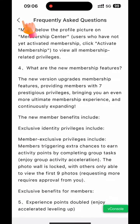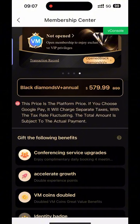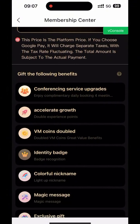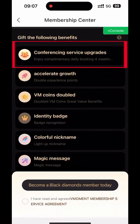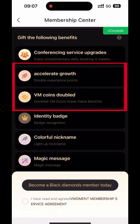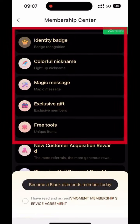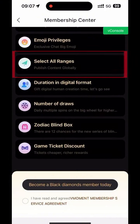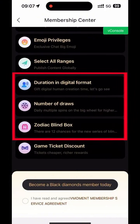Click back. Scroll down to see a large number of exclusive rights and benefits: Conferencing Service Upgrades, 8x the VM Coins and Experience Points, 5 Types of Privileges and more exclusive benefits, Emoji Privileges, Publishing Range Full Selection, Digital Human, Lucky Drawing.